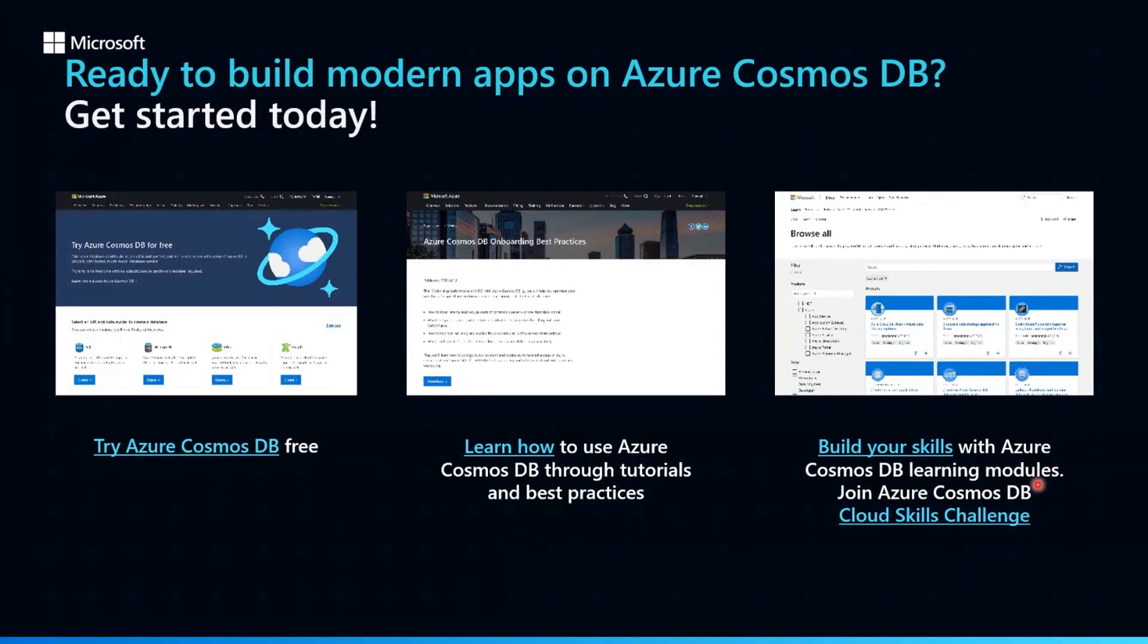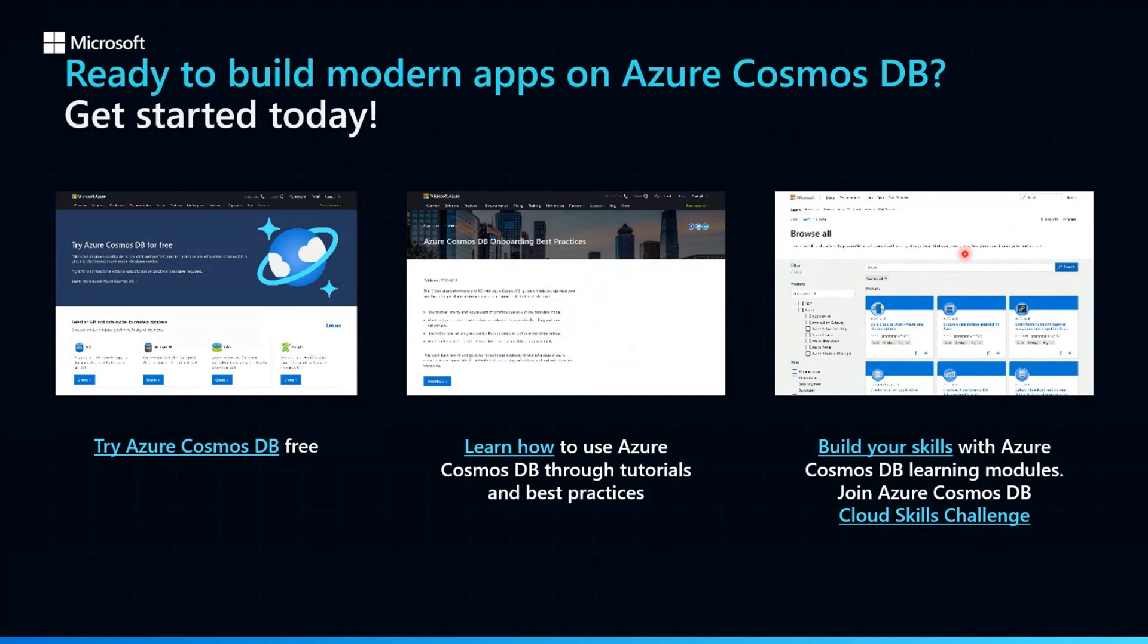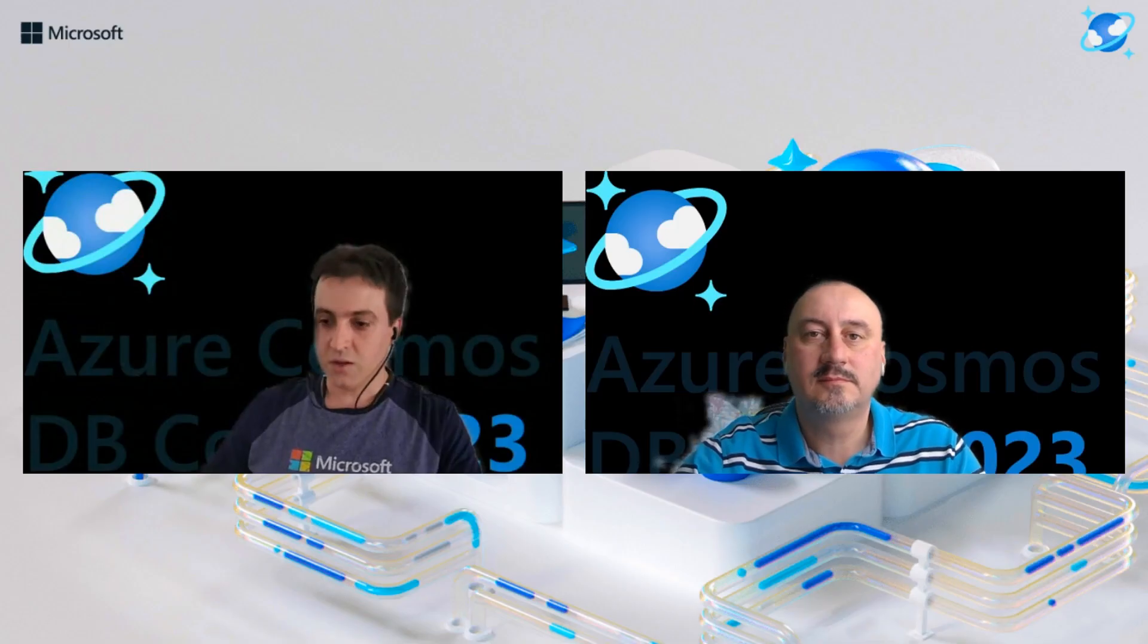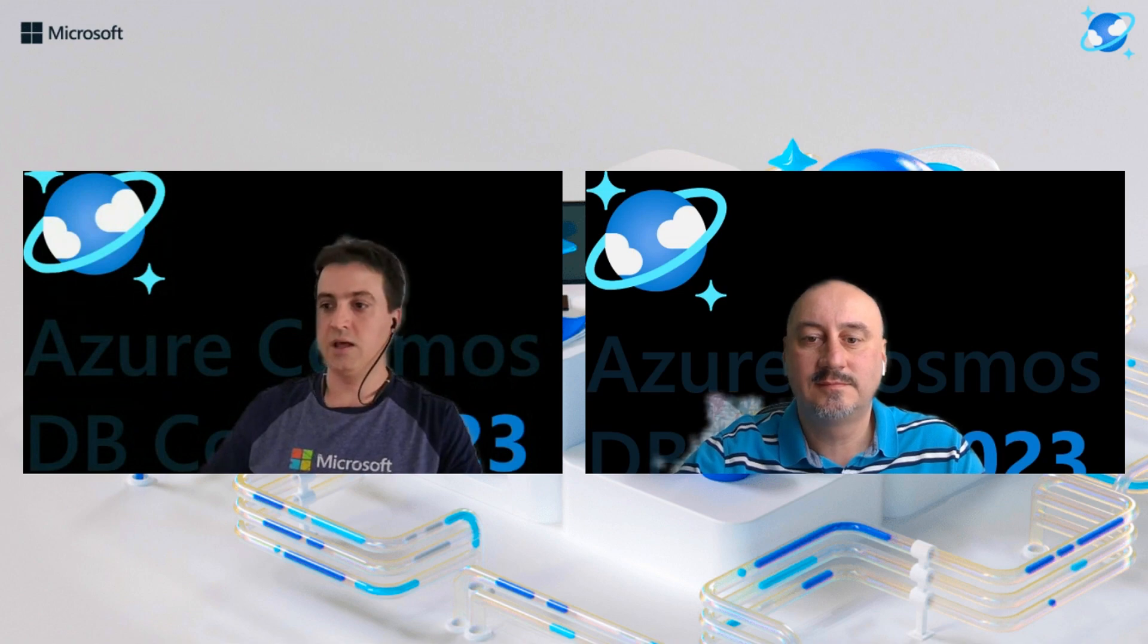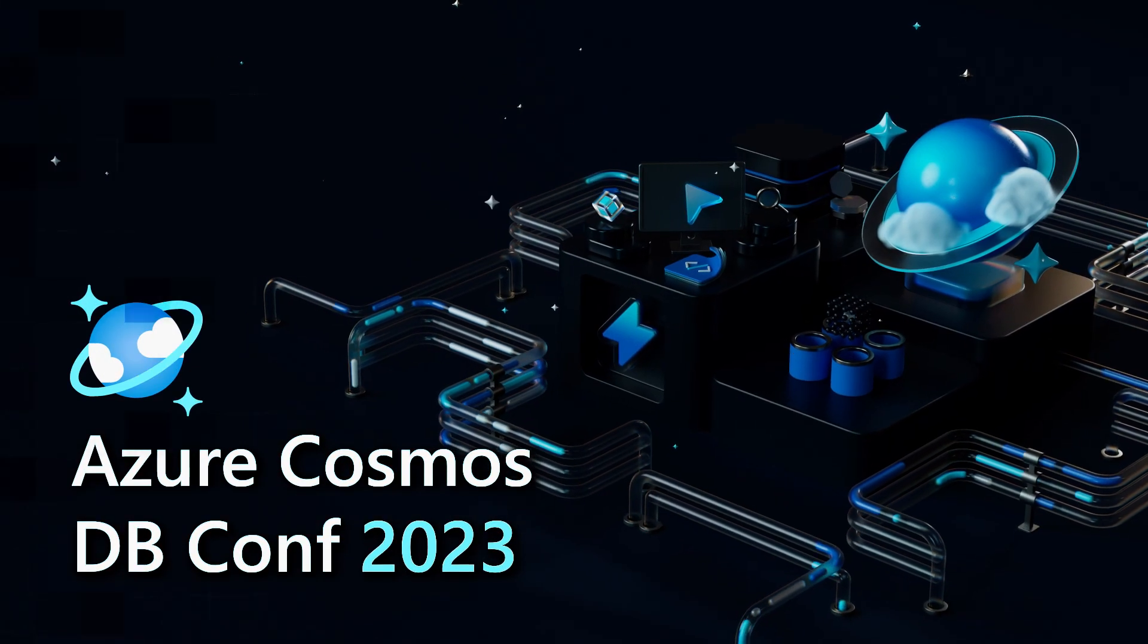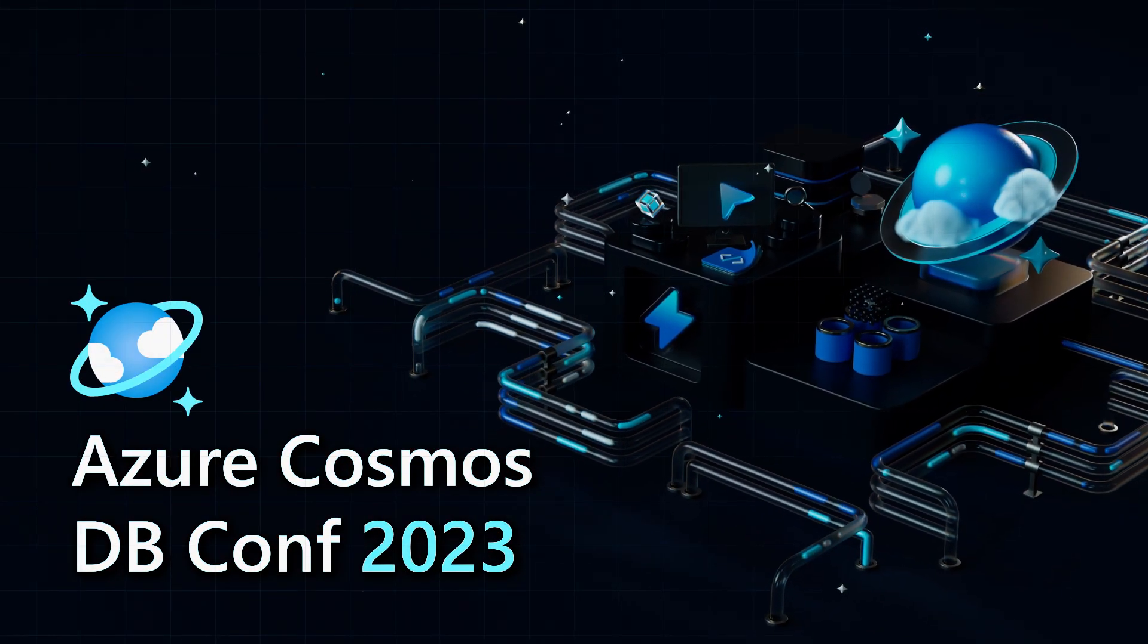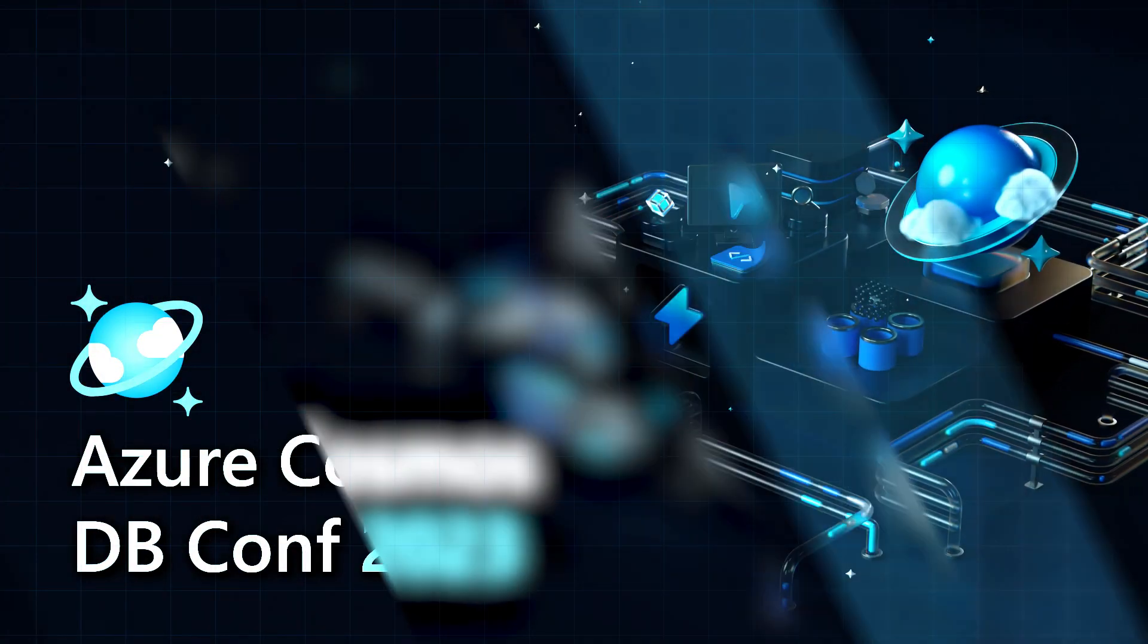So if you haven't tried Cosmos DB yet, get started. And you can try it out for free without any credit cards. As well as we have several documentation for Azure Cosmos DB best practice and a full path of our learning. And also a specific Azure certification focused on Azure Cosmos DB. So thank you everyone for watching and have a great event. It's great. Thank you.